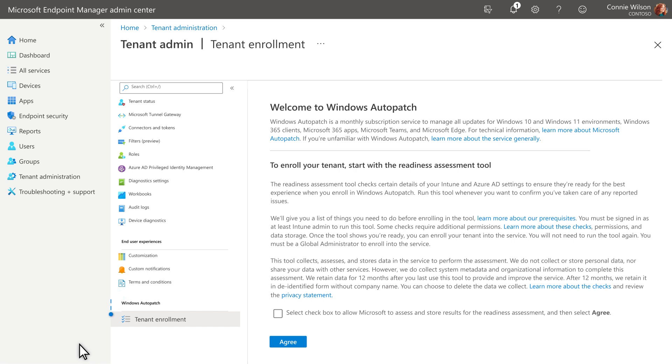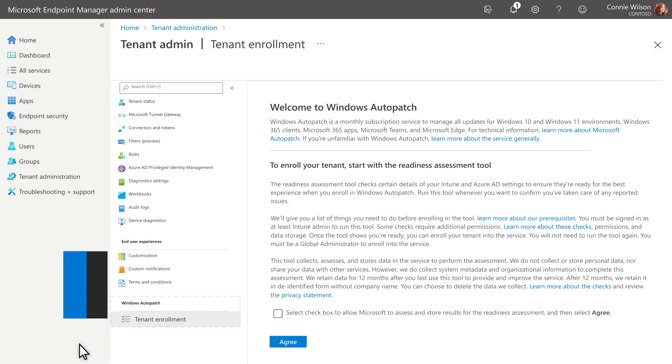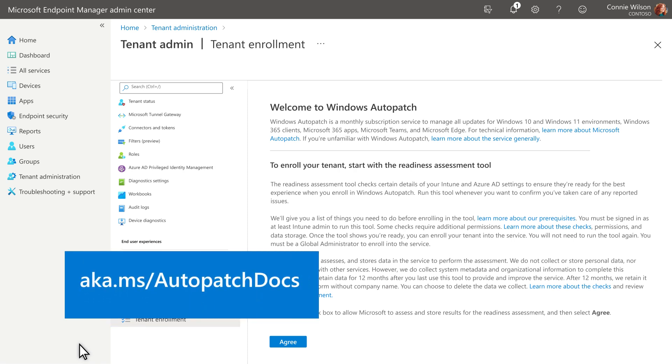Then, find Windows Auto Patch on the tenant administration blade. If you don't see it, you don't have the required licenses to take advantage of this service. See our Docs page for more information.